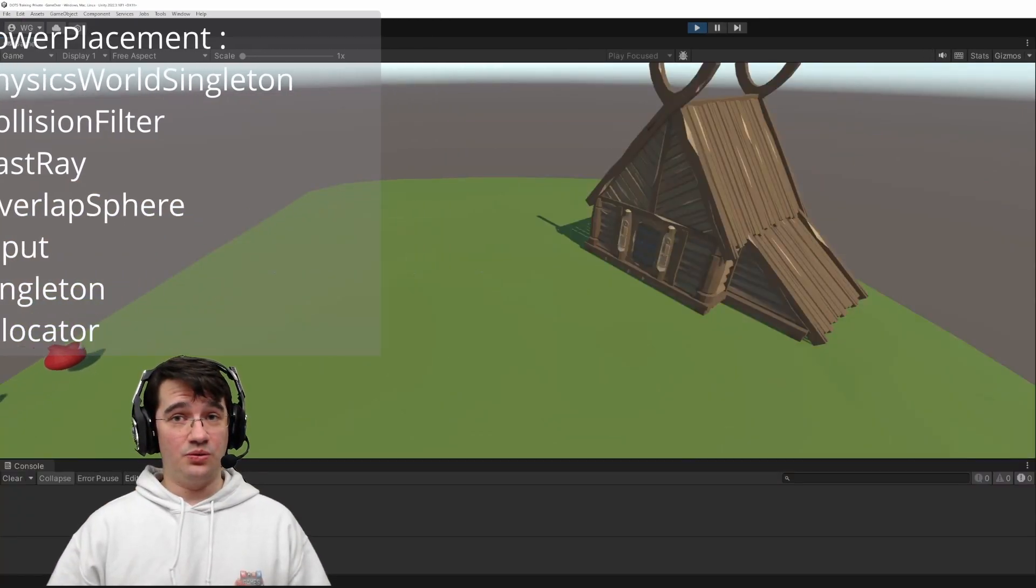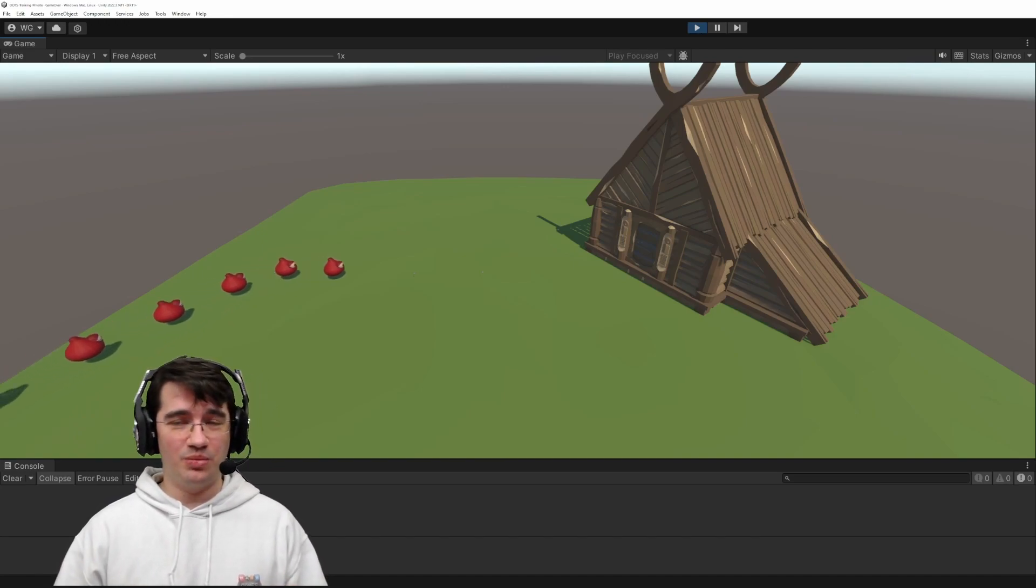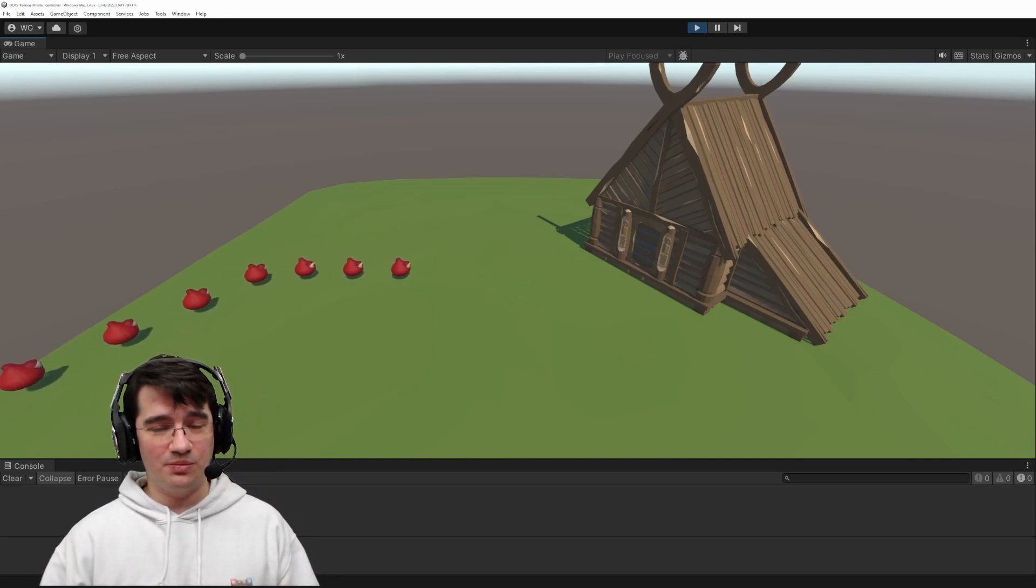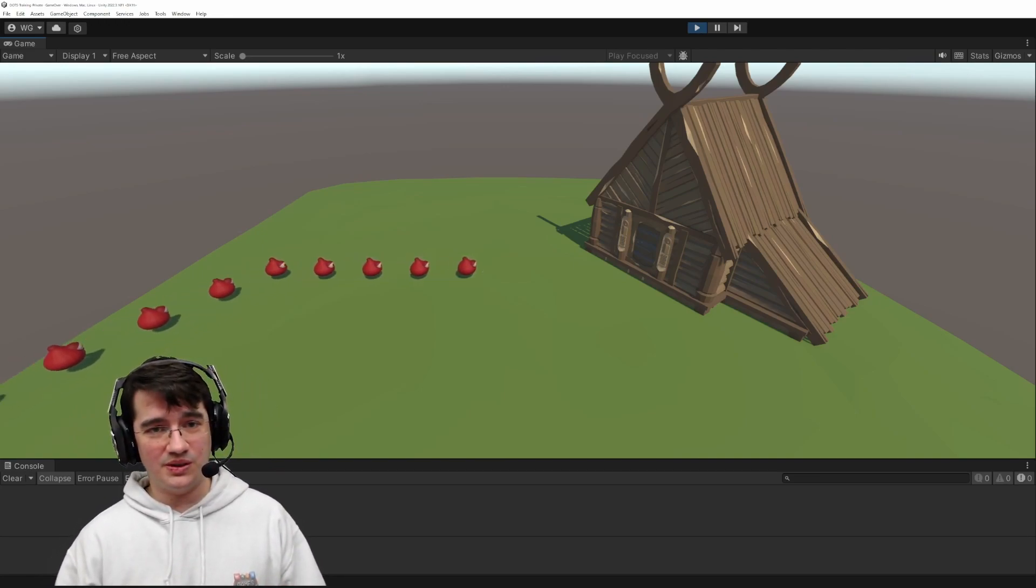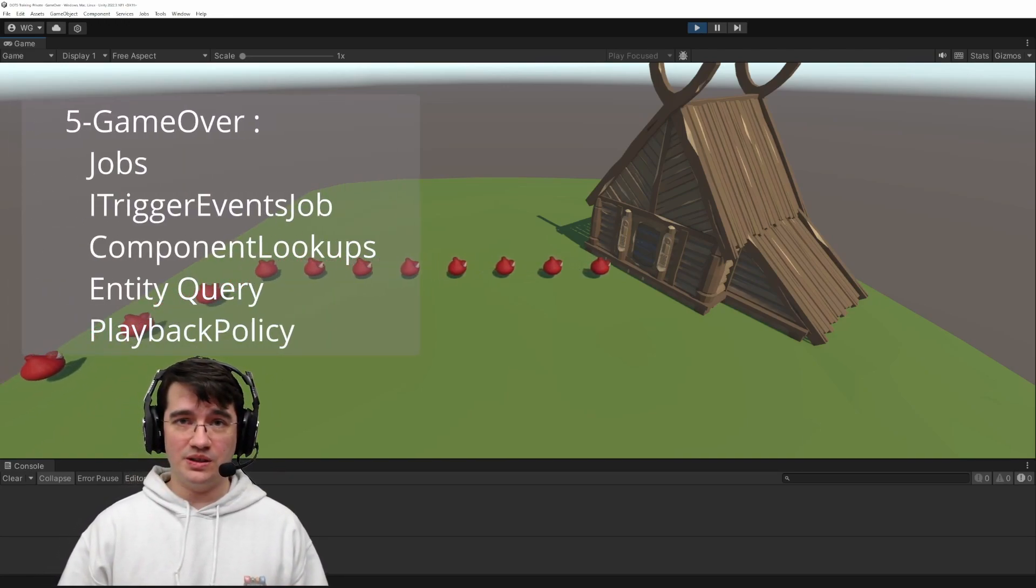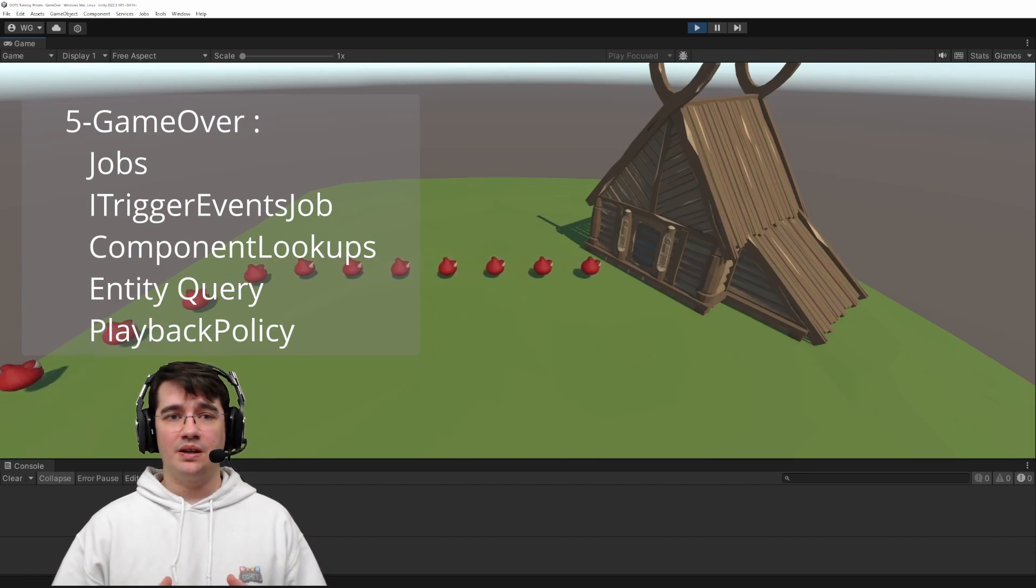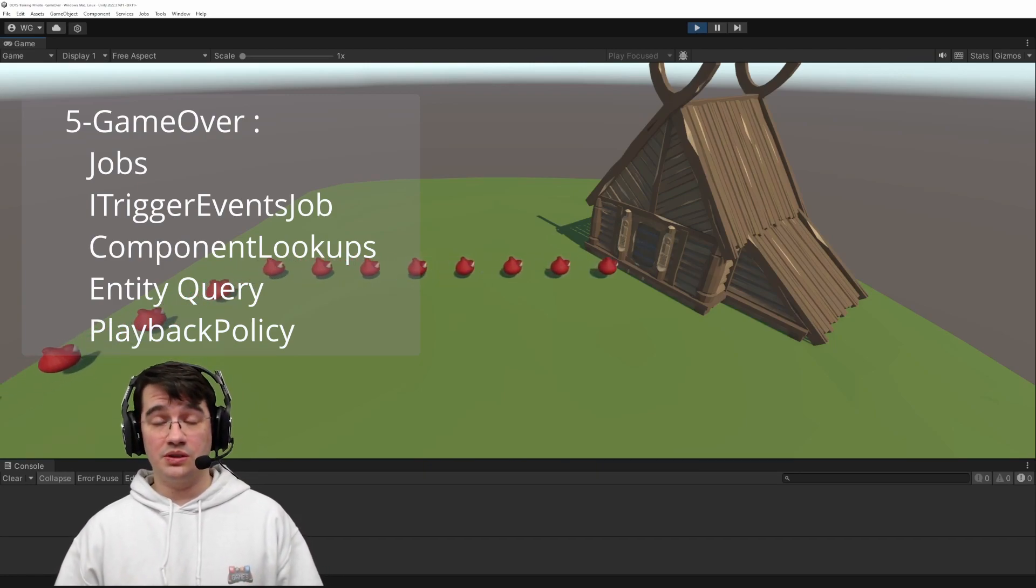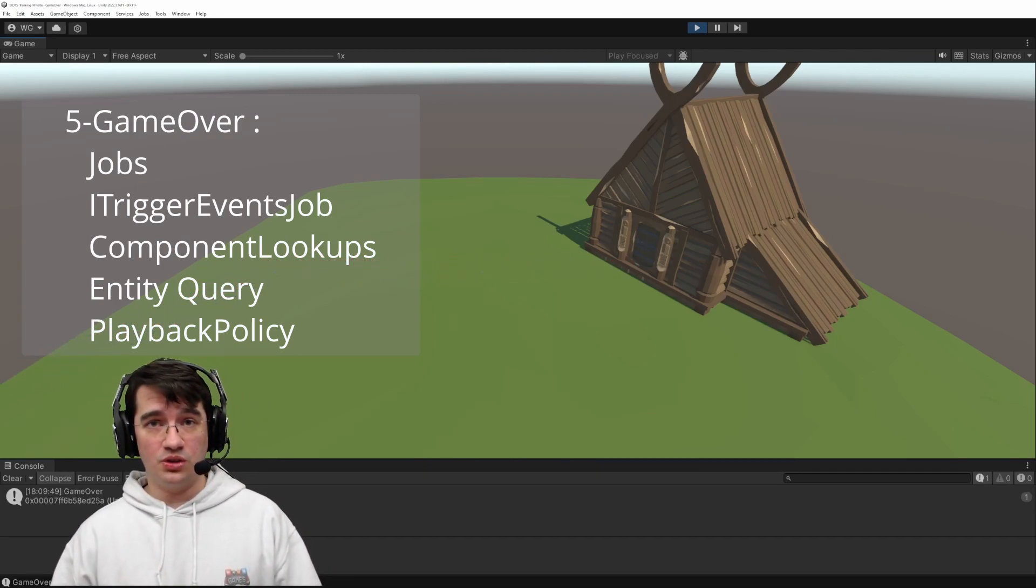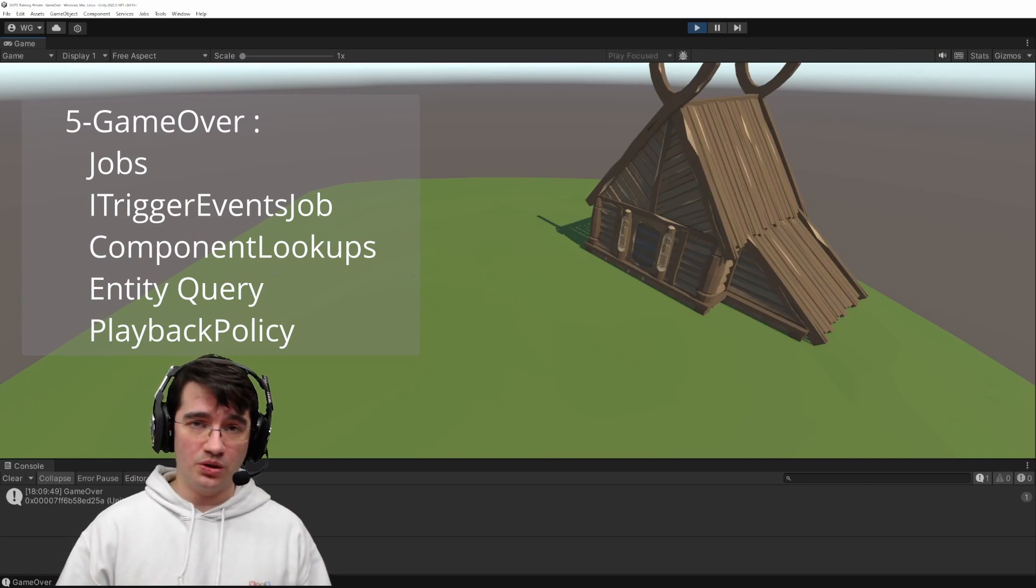If you can't lose the game, you can't win the game, so next we'll implement a simple game over system using the physics trigger events and introducing also the job system and the component lookups.